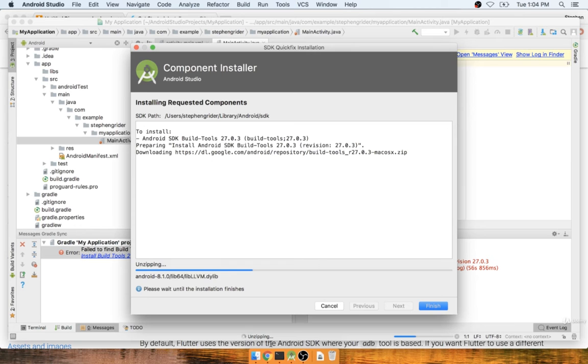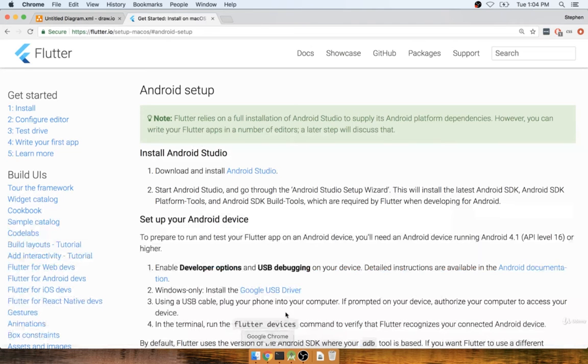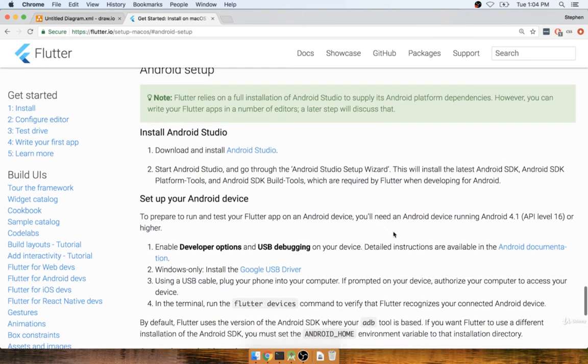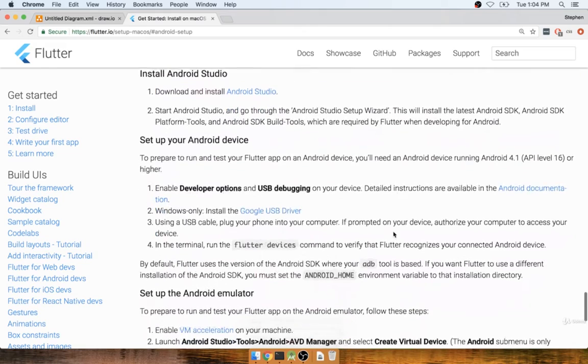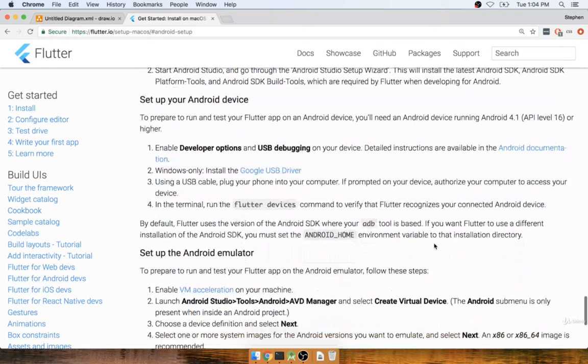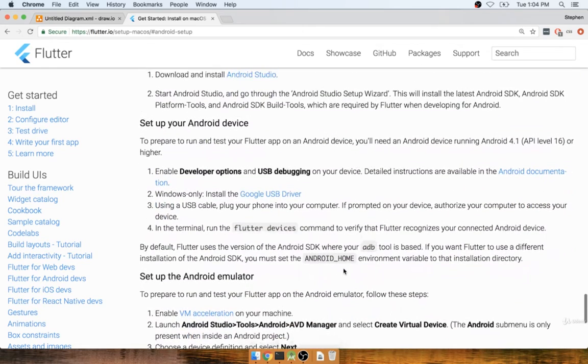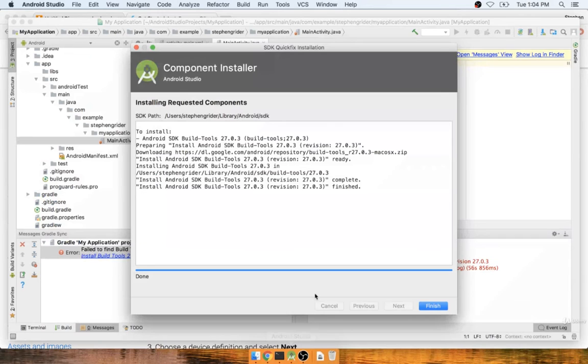This step right here is really not documented inside the Flutter installation document setup directions. This is the part that's a little bit annoying because they're not really telling you exactly what to do.